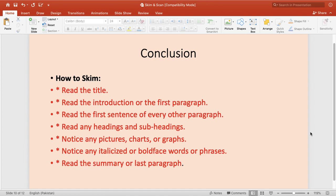To summarize how to skim: first, read the title; read the introduction or first paragraph; read the first sentence of every other paragraph; read any headings or subheadings; notice any pictures, charts, or graphs; notice any italicized or bold-faced words or phrases; and read the summary or last paragraph. That is the complete way to skim.